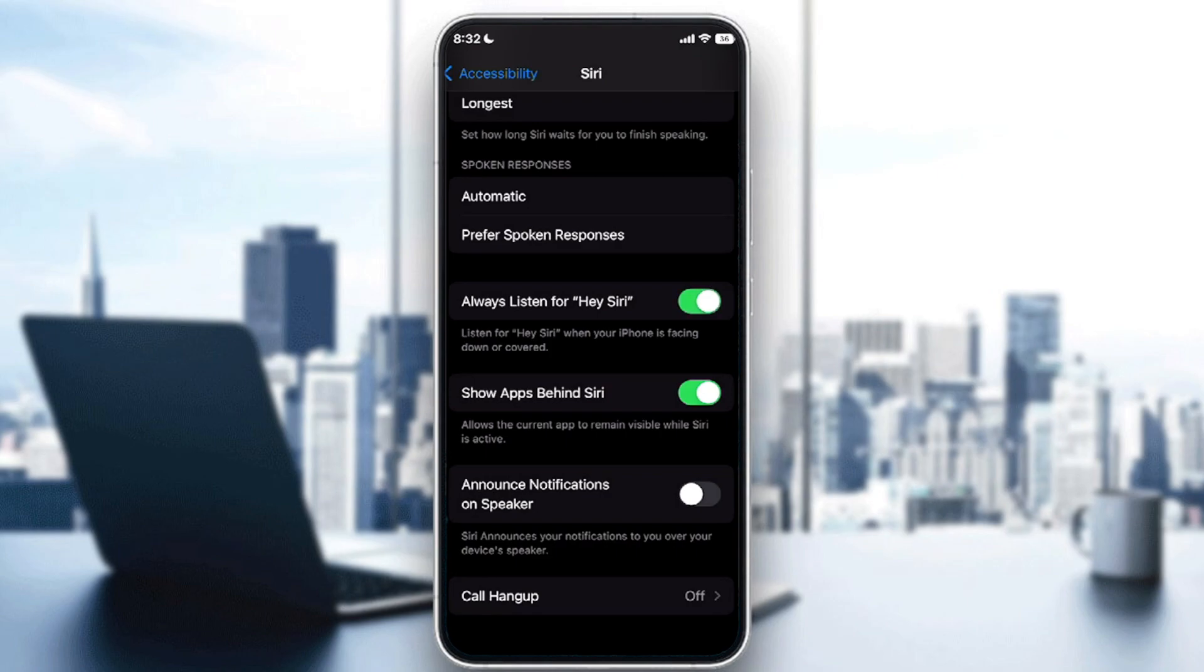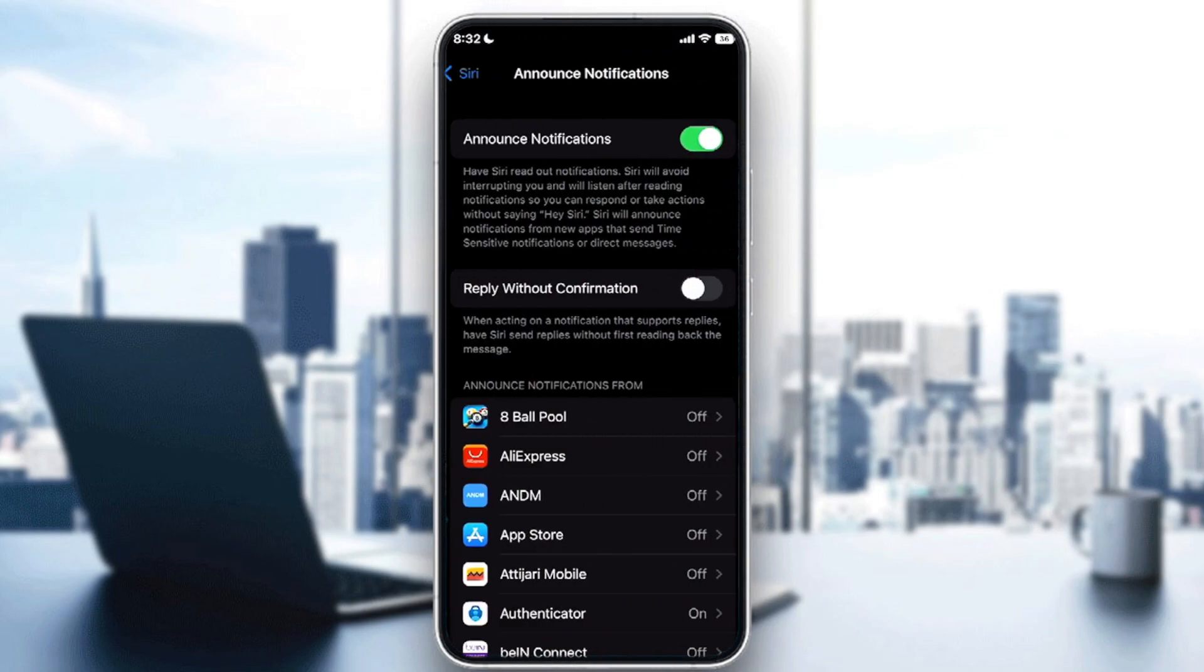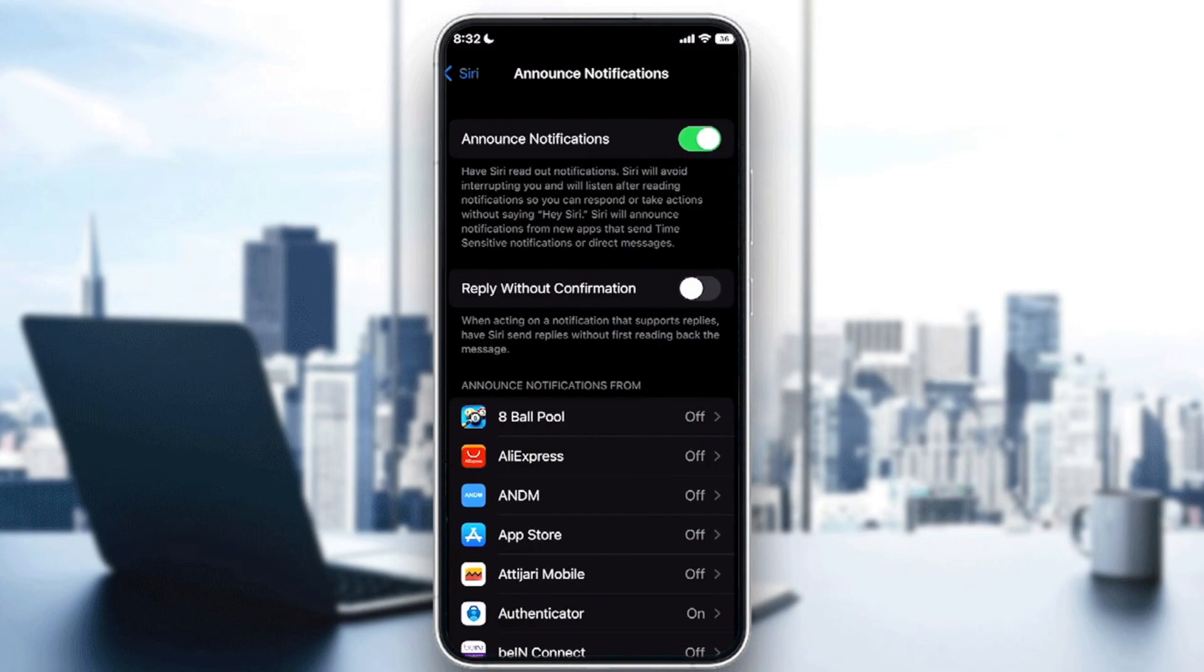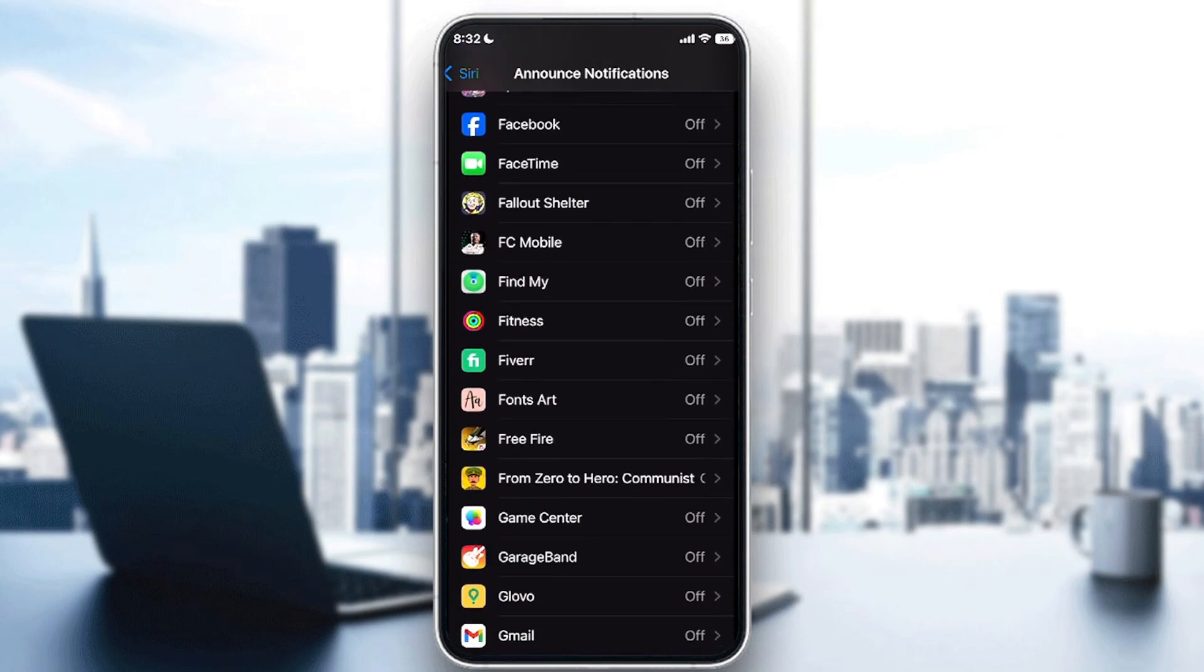Here if you want Siri to announce your notifications to you over your device's speaker, it can do the same thing. You can choose which apps you want it to be announced, as an example we can choose it to be calls or whatever.